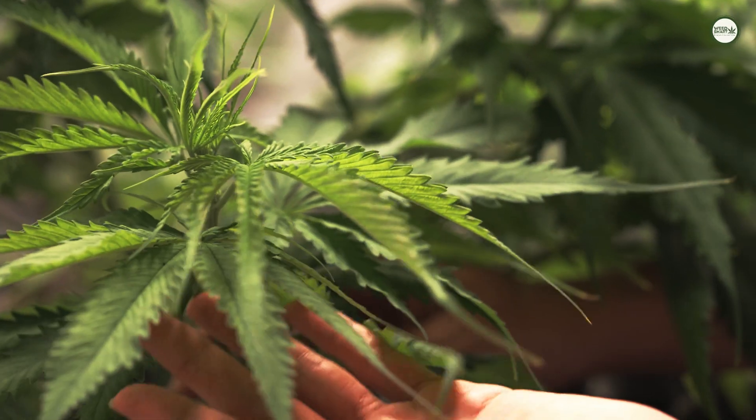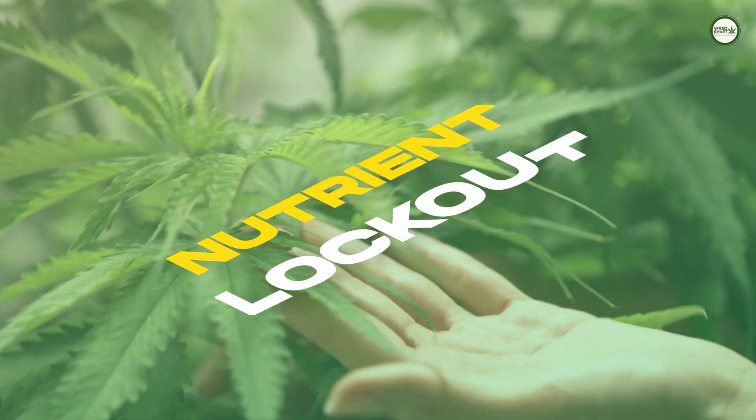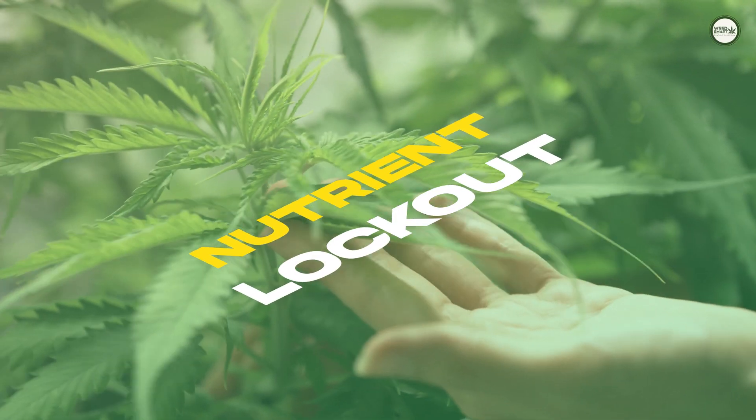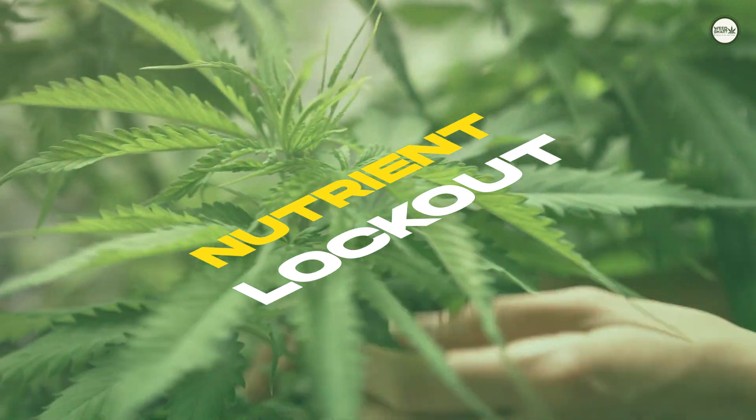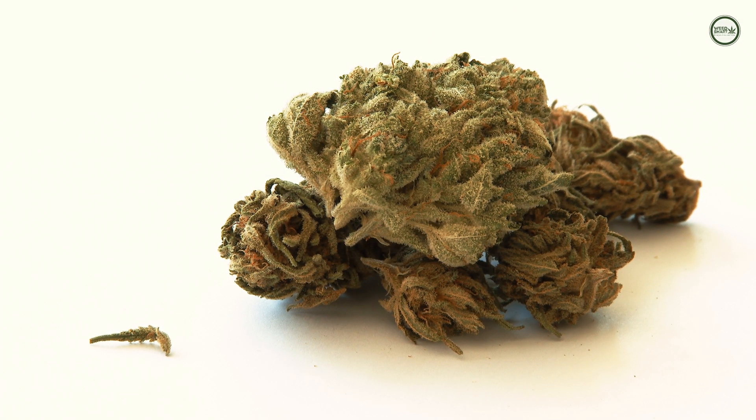This phenomenon is called nutrient lockout, and if you care to harvest decent nugs from your cannabis plant, you should try and avoid it at all costs.